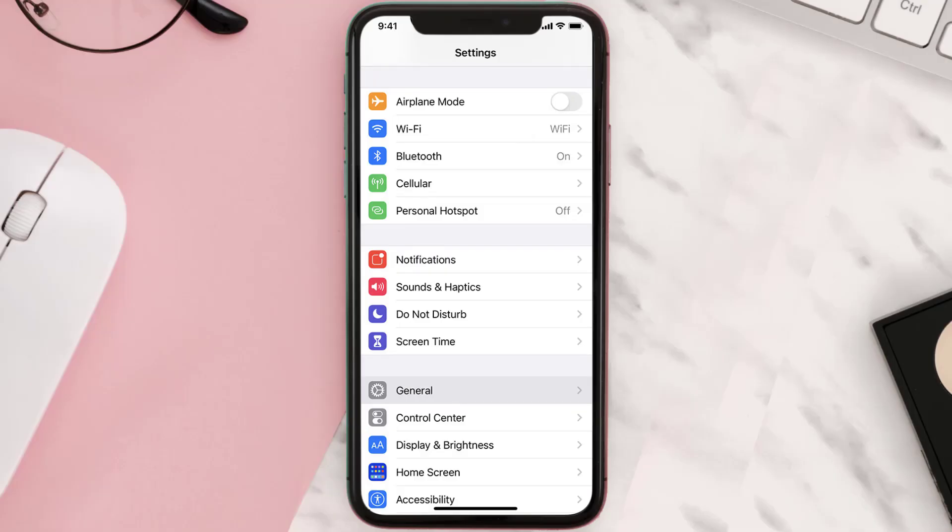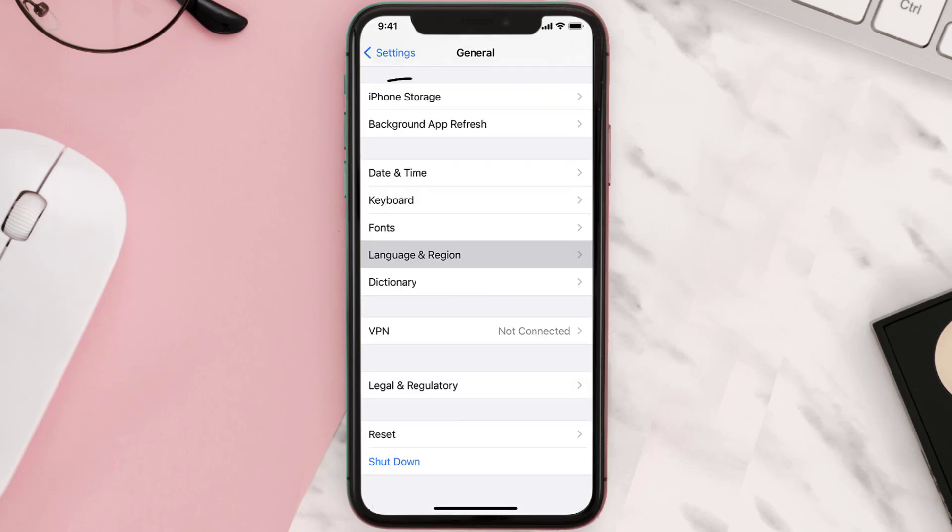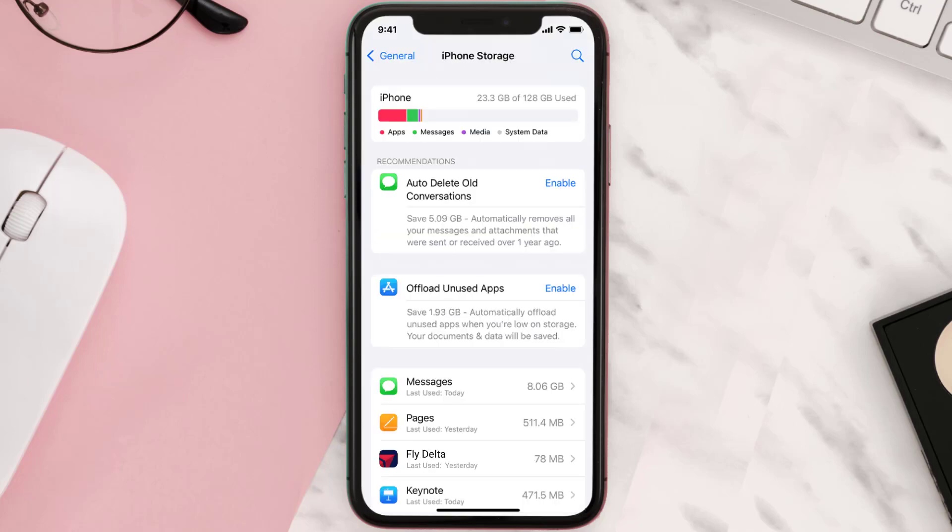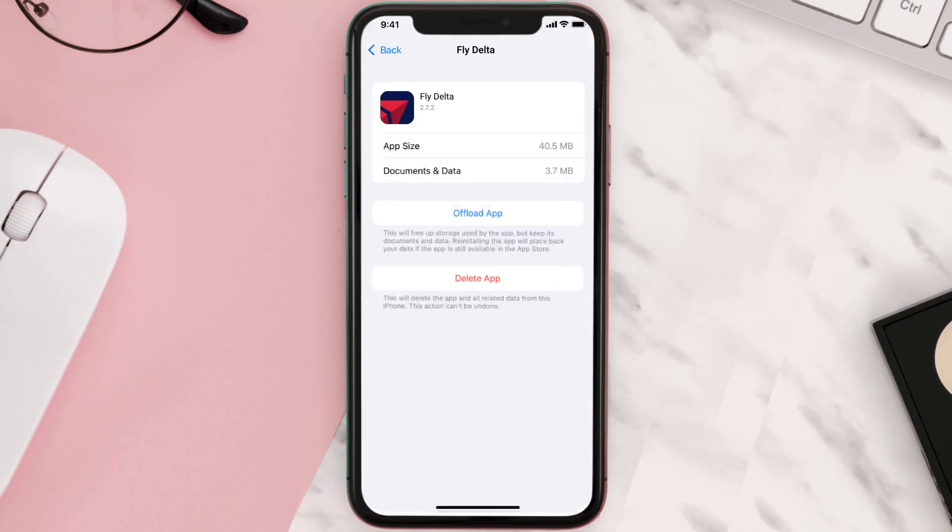Go to your device settings and then scroll all the way down to General and tap on it. Then tap on iPhone Storage. From here, search for the app and then tap on it.